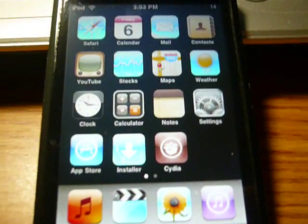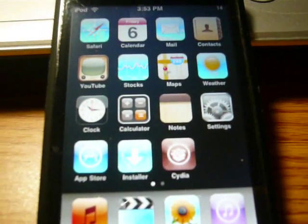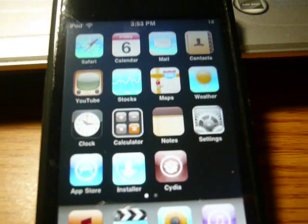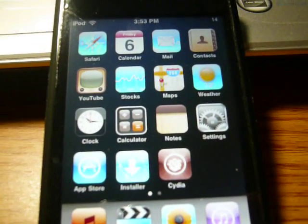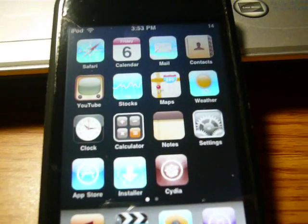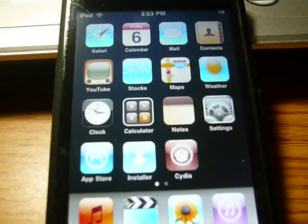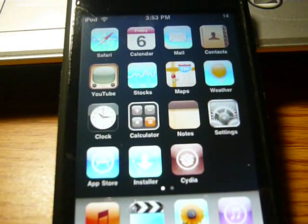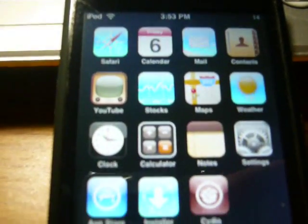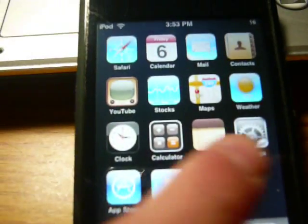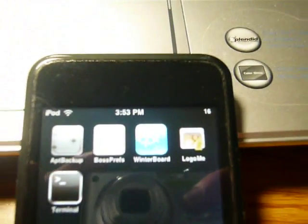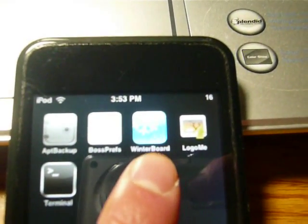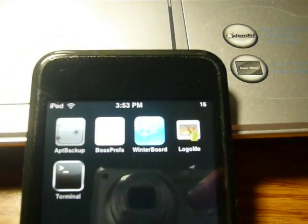And you need two applications from Cydia. Obviously, you need the OpenSSH program. That goes with my other video. And you also need WinterBoard. So, when you're in Cydia, just search WinterBoard. And it'll look like that right there. WinterBoard.